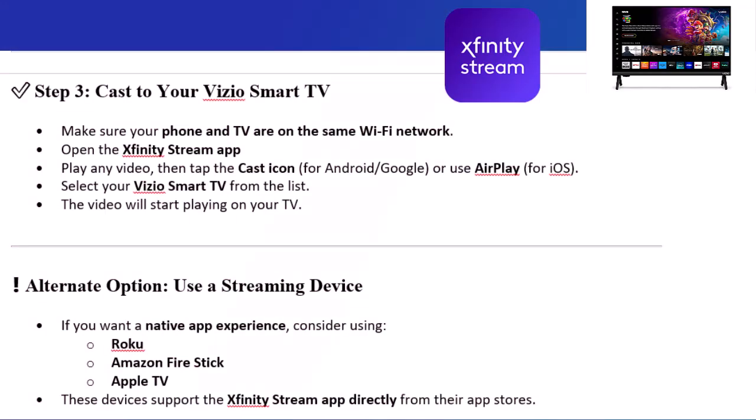Step 3: Cast to your Vizio Smart TV. Make sure your phone and TV are on the same Wi-Fi network. Open the Xfinity Stream app and play any video, then tap the cast icon for Android/Google, or use AirPlay for iOS. Select your Vizio Smart TV from the list and the video will start playing on your TV.